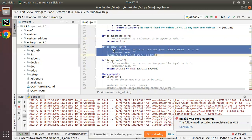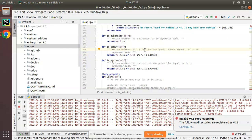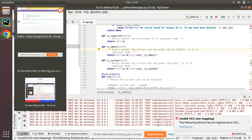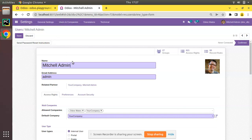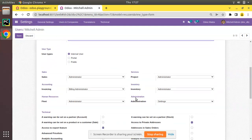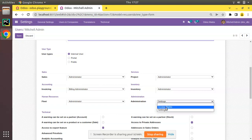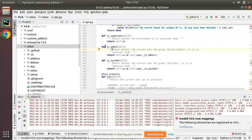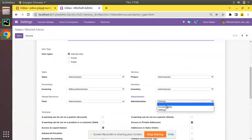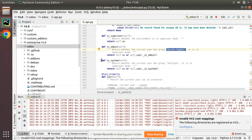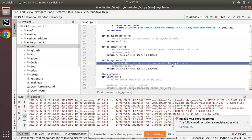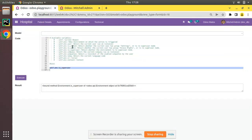self.env.is_admin checks whether the current user has group Access Rights or is in superuser mode. Looking at the Users form view, under Administration there are two values: Access Rights and Settings. self.env.is_admin checks whether the current user has the Access Rights group, while self.env.is_system checks whether the current user has the Settings group.